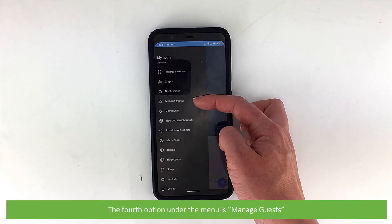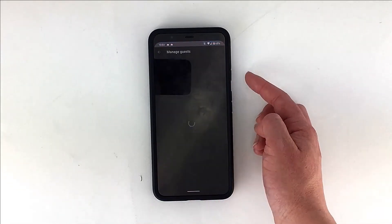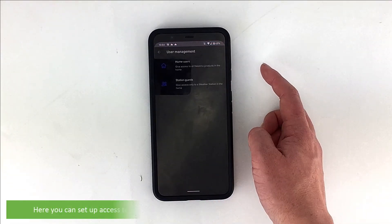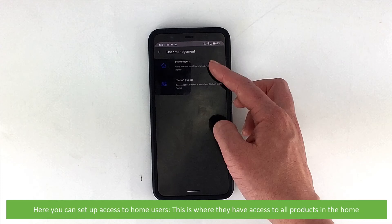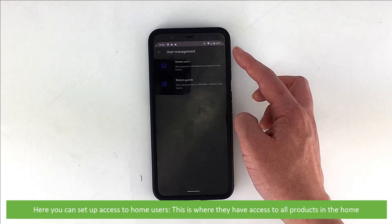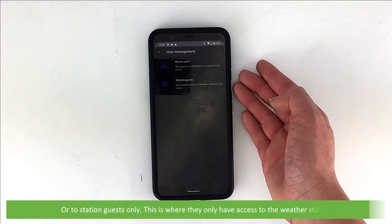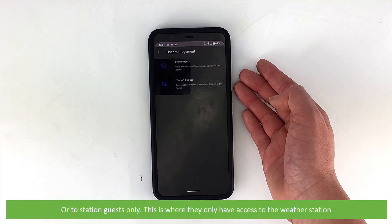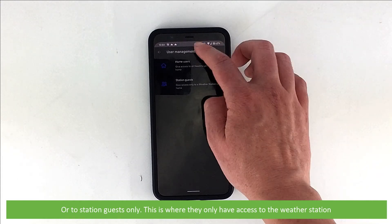The fourth option under the menu is manage guests. Here you can set up access to home users, where they have access to all products in the home, or to station guests only, where they only have access to the weather station.